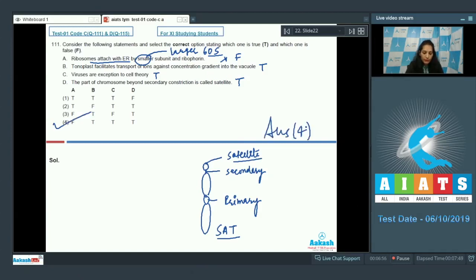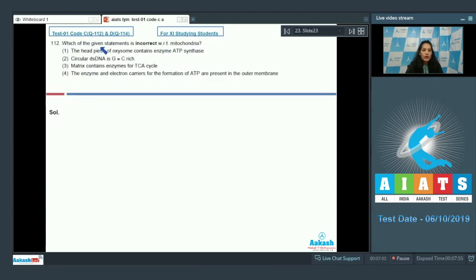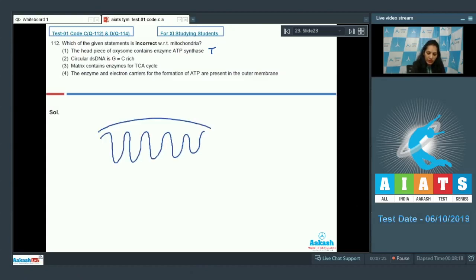Question 112: Which of the given statements is incorrect with respect to mitochondria? The headpiece of oxysome contains the enzyme ATP synthetase — true. The inner membrane of the mitochondria has invaginations called cristae, and the inner membrane has oxysomes.